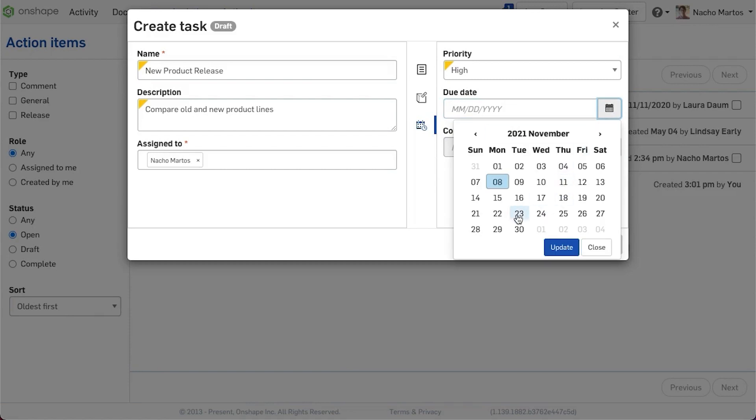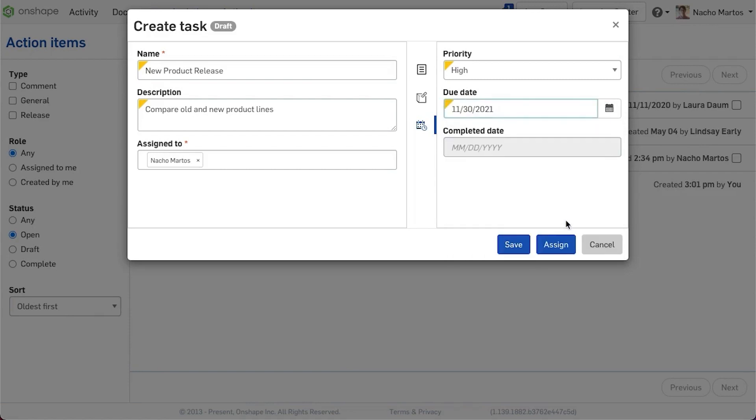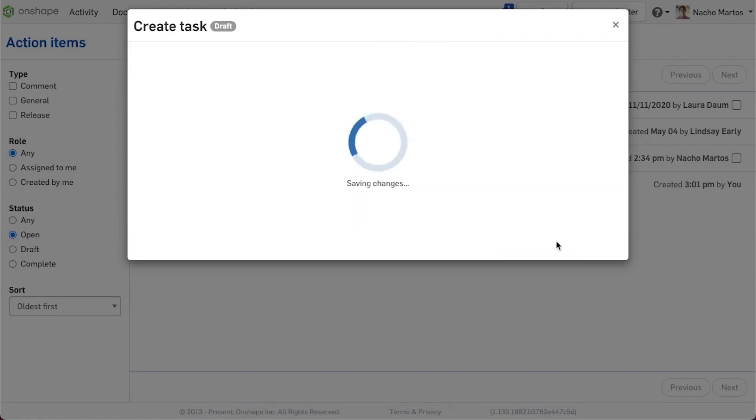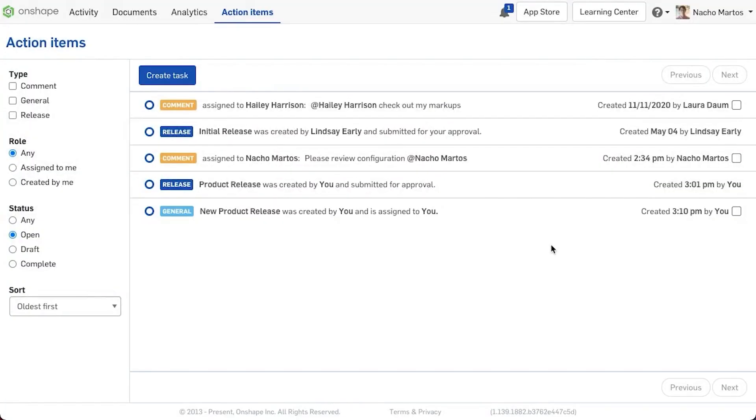With your task defined, you can now proceed to establish the priority, due date, and user responsible for completion.